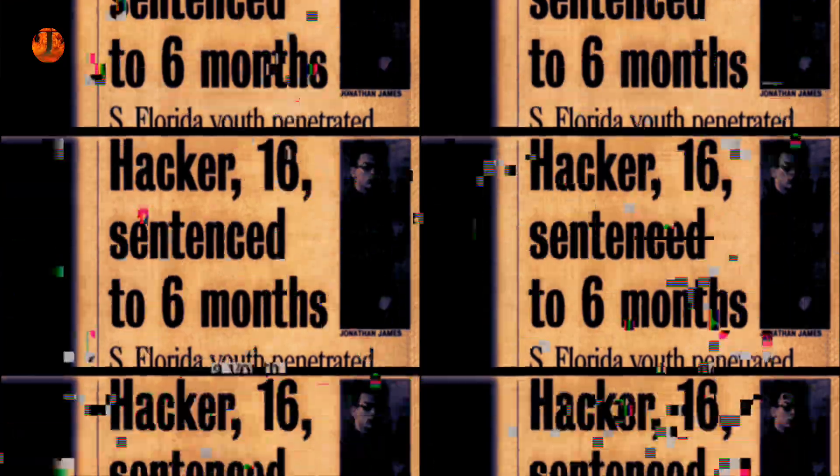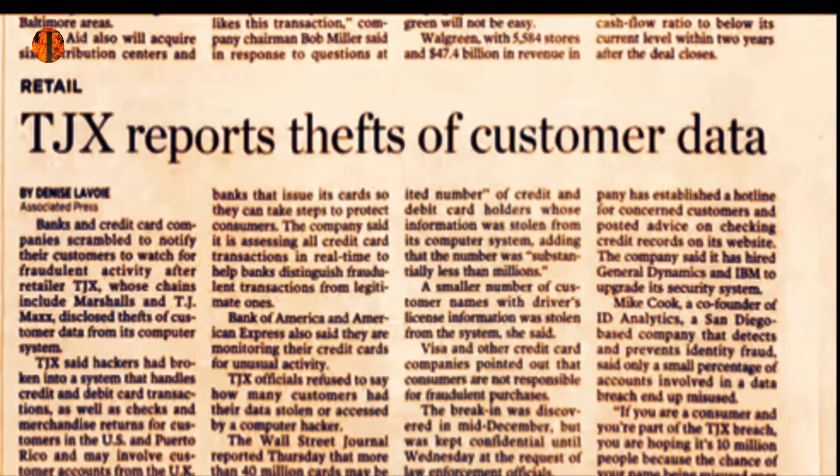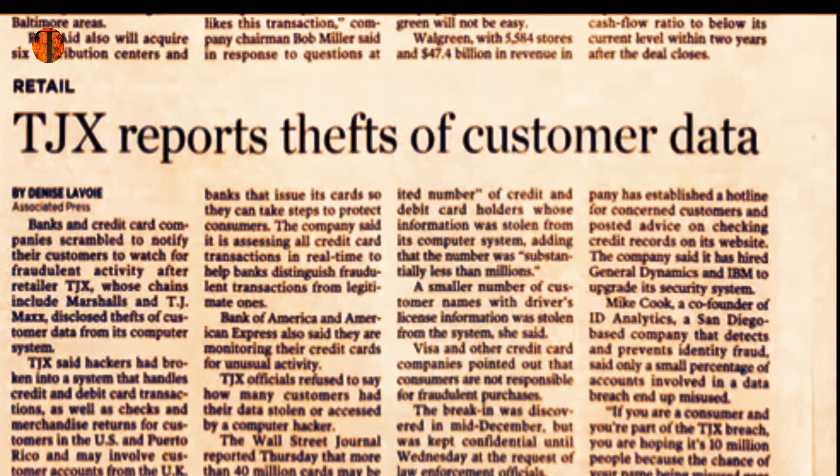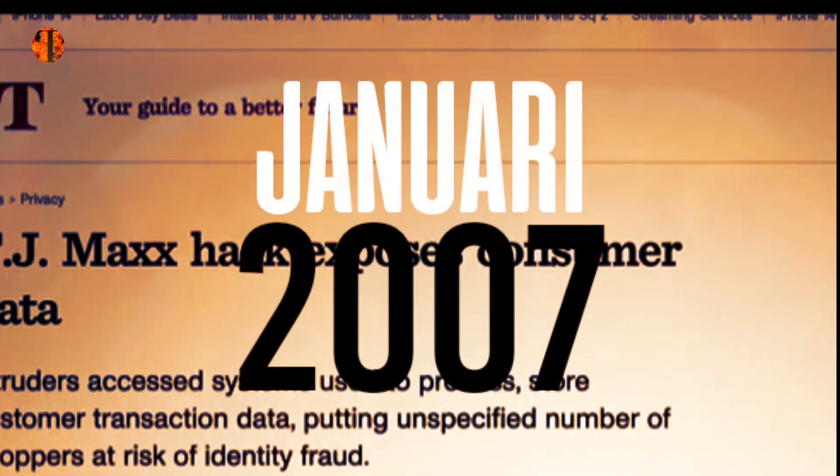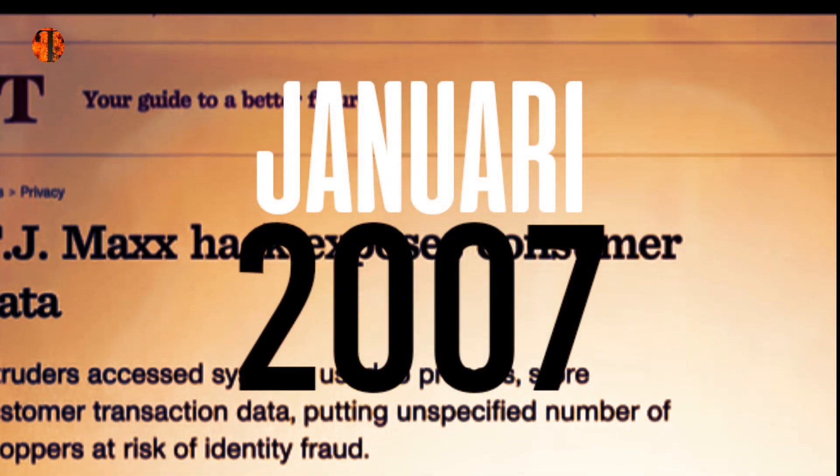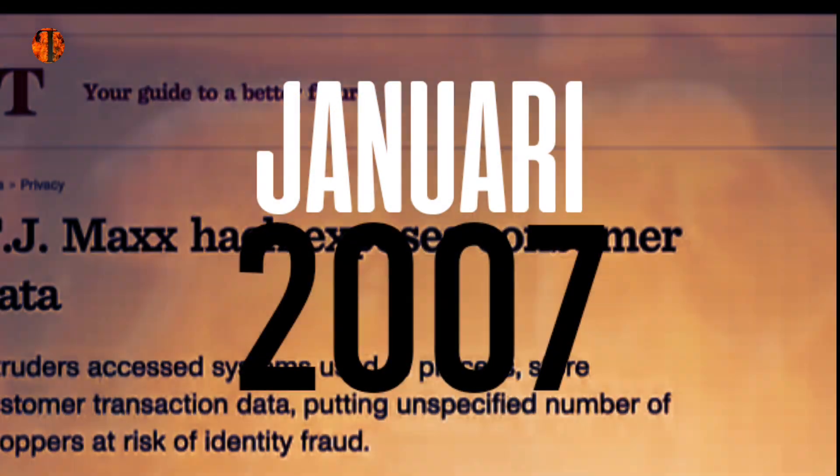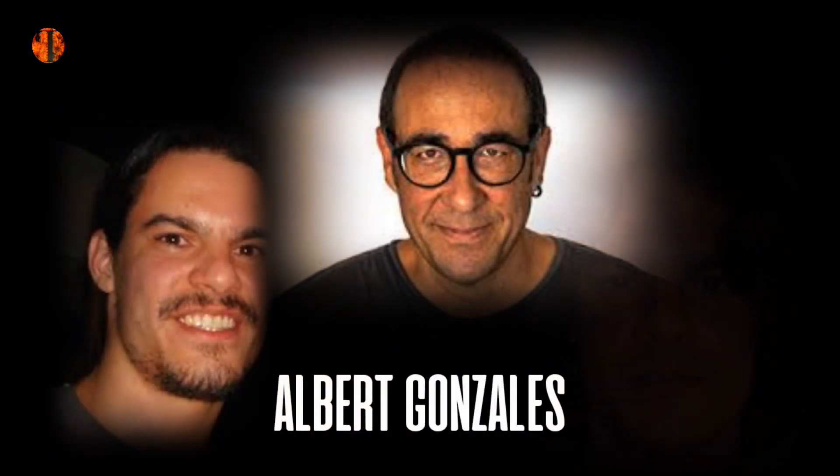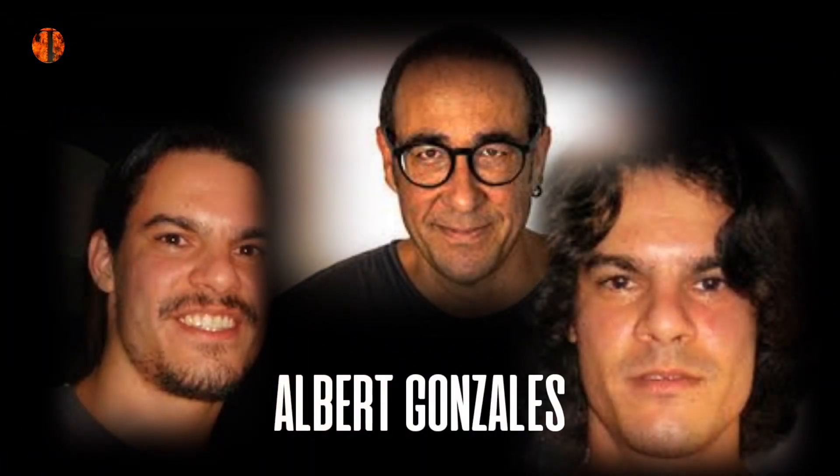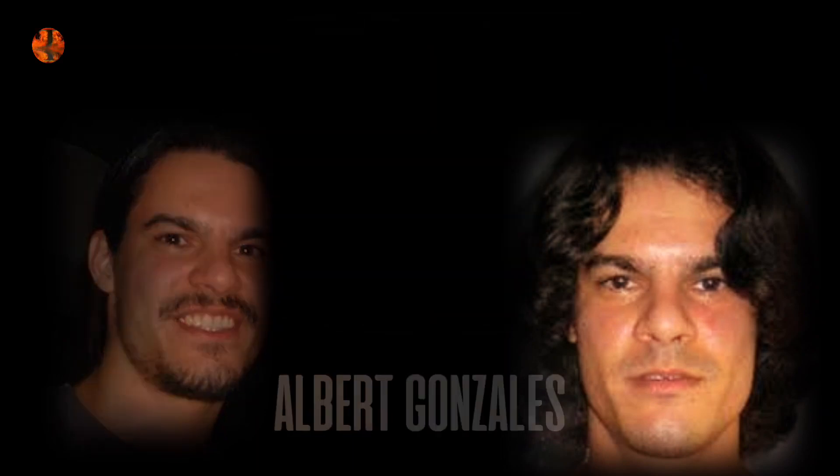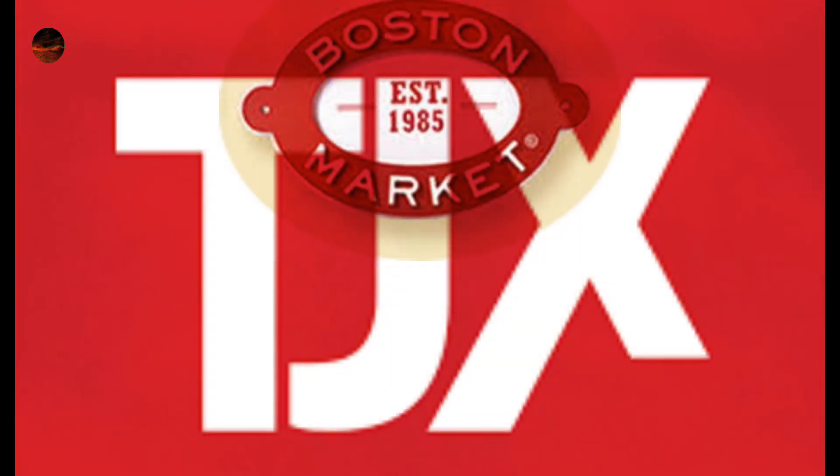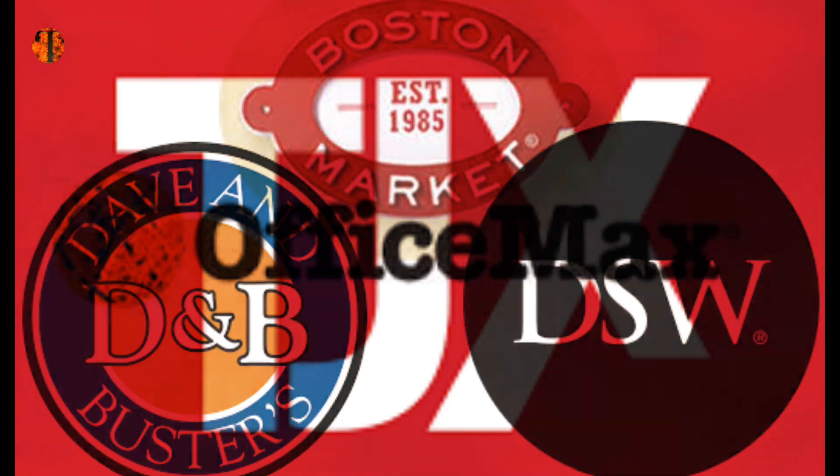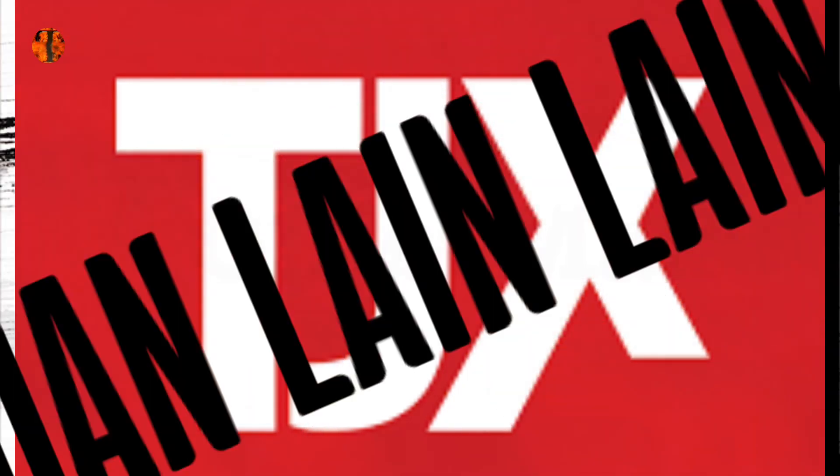Sayangnya, kehidupan biasa yang diinginkan James tidak berlangsung lama. Pada bulan Januari 2007, Secret Service mengikuti jejak dan pencuri dunia maya besar-besaran yang dipimpin oleh Albert Gonzalez, yang bertanggung jawab atas pelanggaran kartu kredit besar-besaran di perusahaan seperti TJX, Boston Market, Dave & Buster's, DSW Office Max, dll.